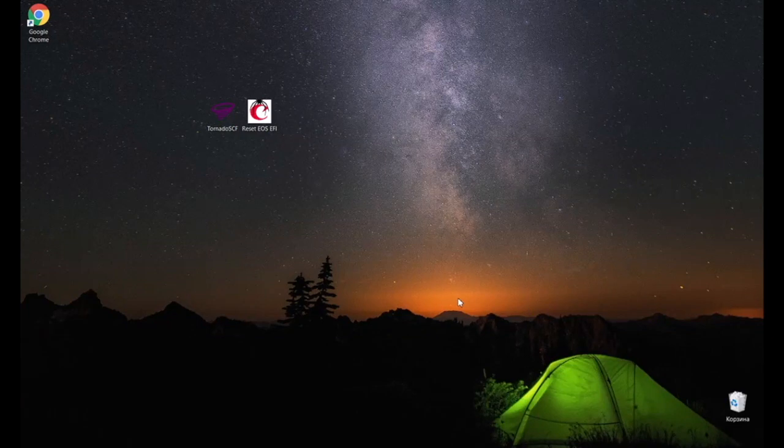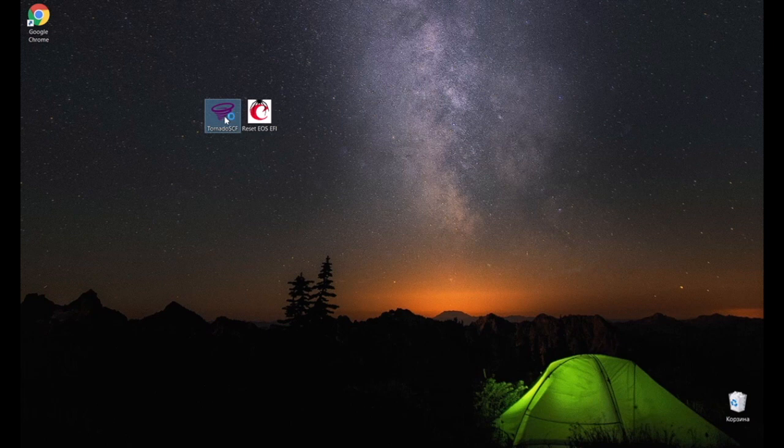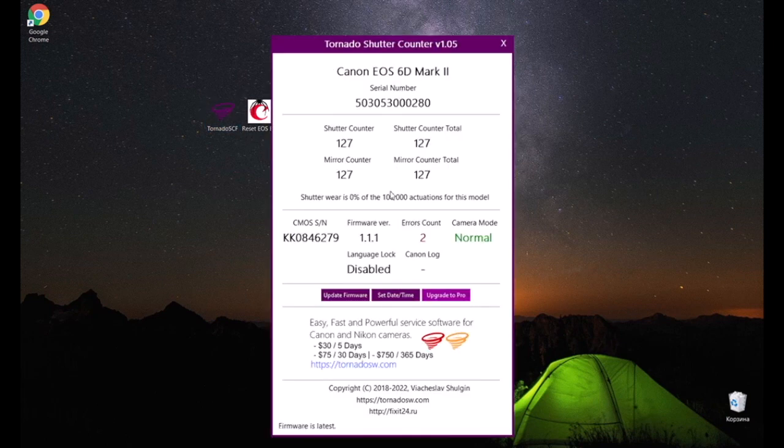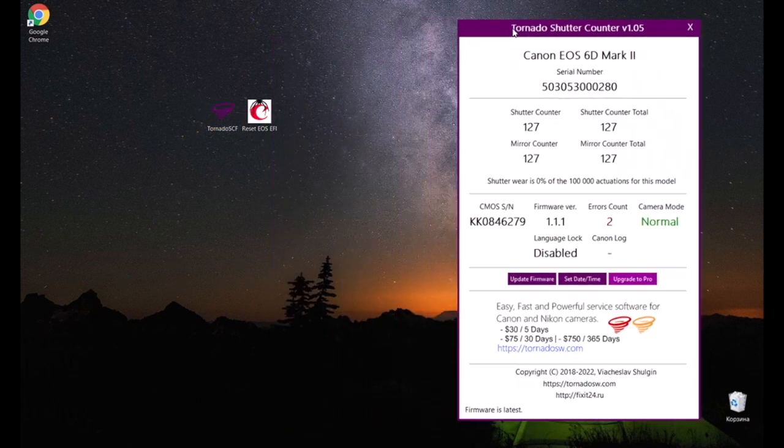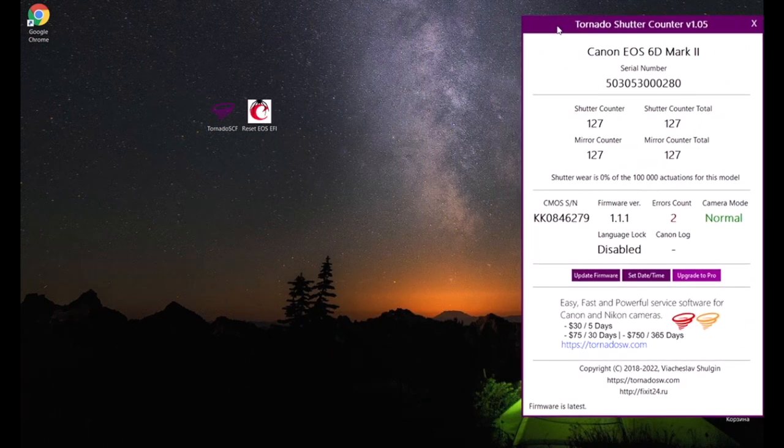Download the program from the link below and place it on your desktop. Run the program Tornado Shutter Counter and check how many shutter releases were made.